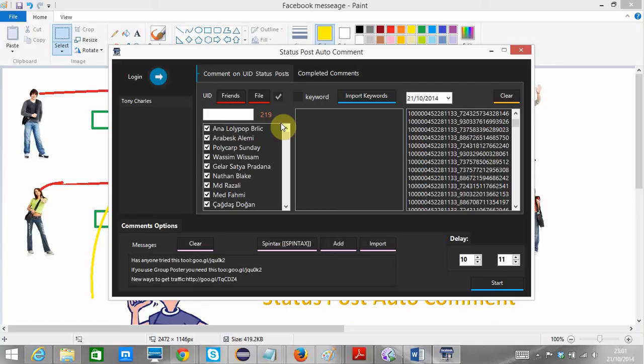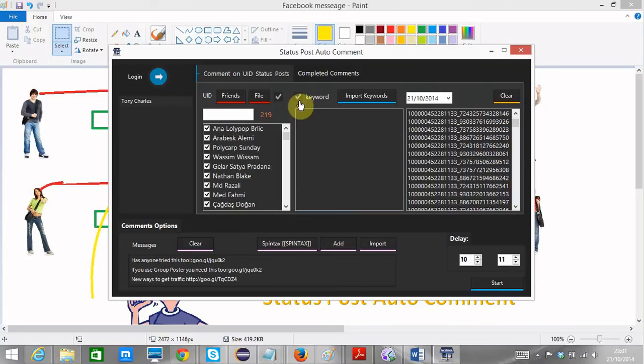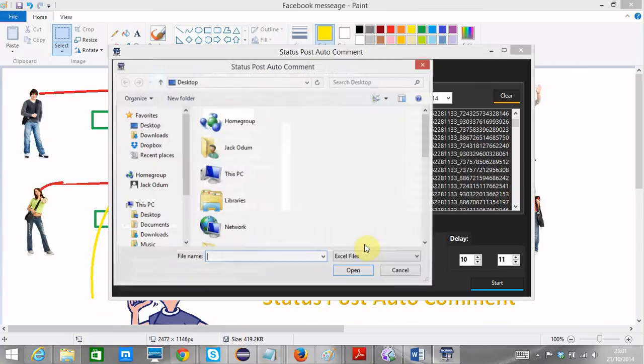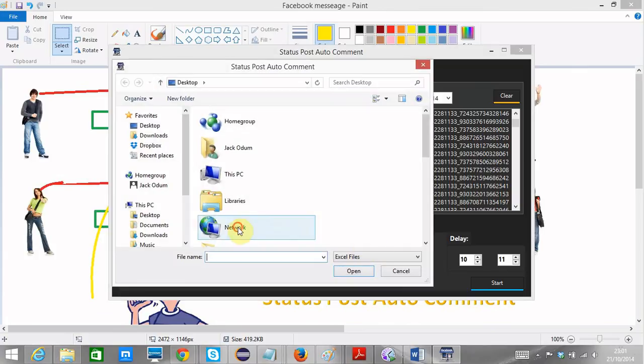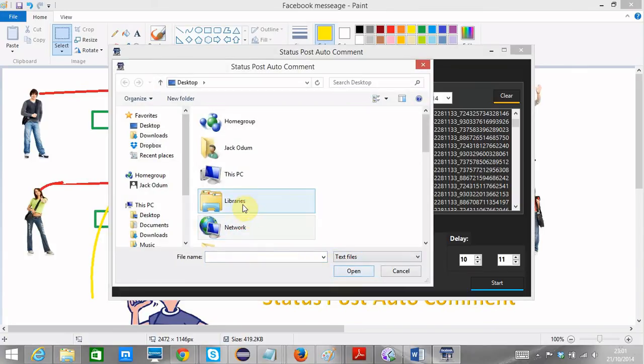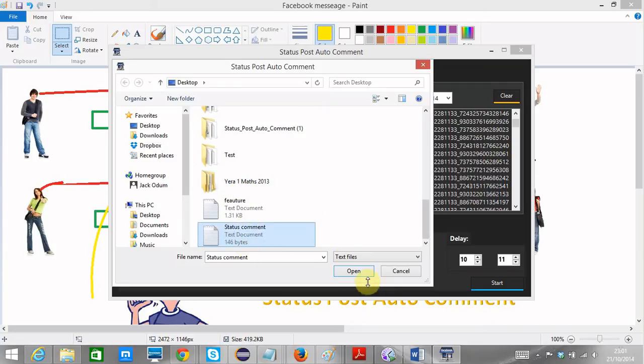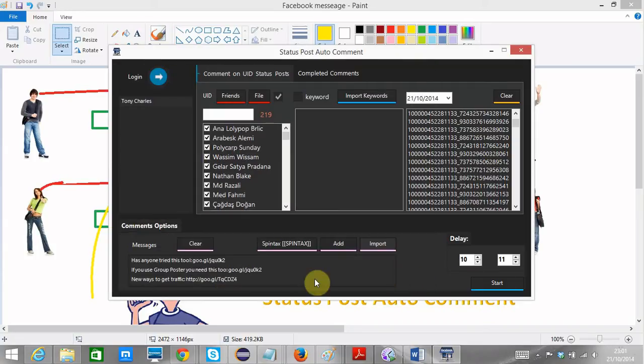So maybe if somebody made a certain post update on Facebook and it contains the word, keyword money, you can automatically comment on that post however you wanted. So you could decide to use keyword or you can not decide to use keyword. That means any post at all. And then you could import your sentences, your comments that you want to make. I've already imported mine.